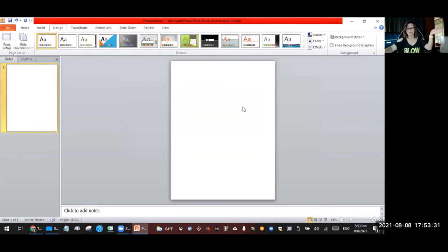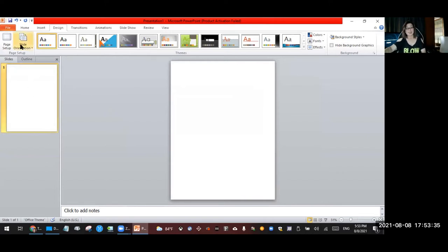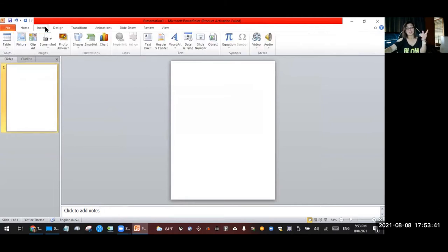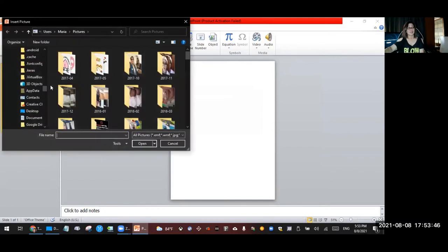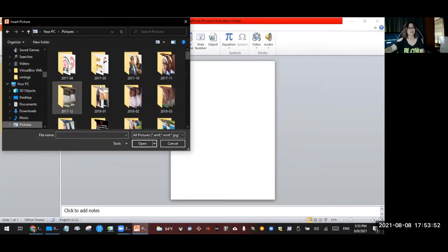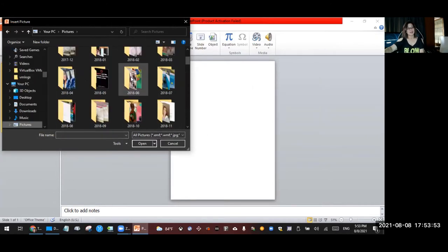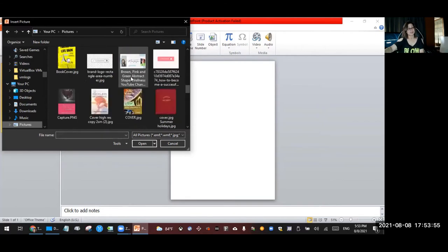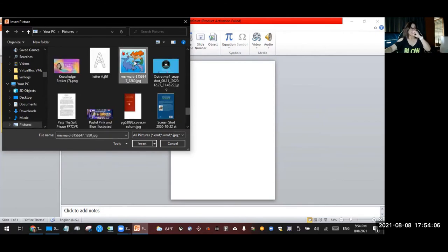So now from here we're going to get the image that we downloaded from Pixabay. What you're going to do is just click Insert and then go to Picture. And then if you save it to the folder, I know you know where you save it. I saved it to my downloads folder, so I'm going to click that and find the mermaid.